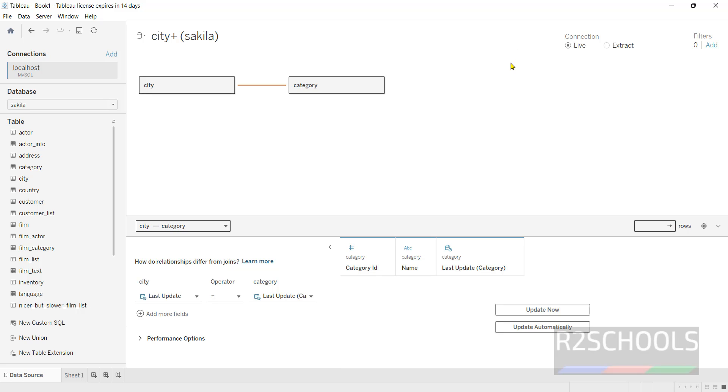So in this video we have seen how to download and install Tableau latest version, that is 2023.3, on Windows 11 operating system. Then we have seen how to connect to the MySQL or PostgreSQL servers by downloading the drivers. For more Tableau videos, please subscribe my channel. Thank you.